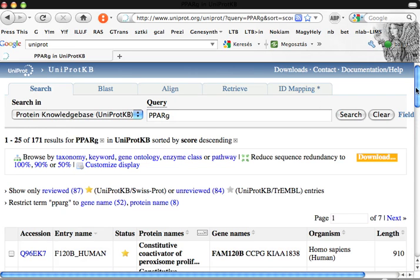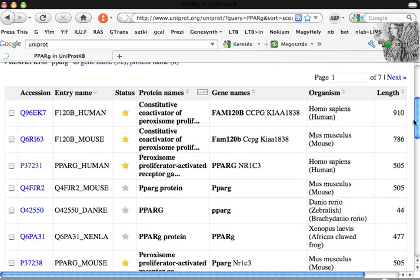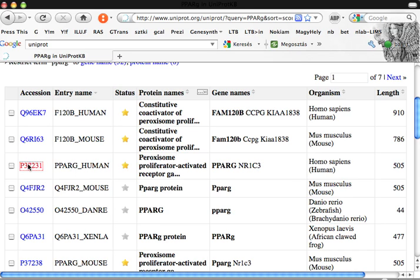Here we have some results. You have to know what you're looking for, not a co-activator of PPAR Gamma, but PPAR Gamma itself. Here is the Homo sapiens PPAR Gamma, so let's click on it.